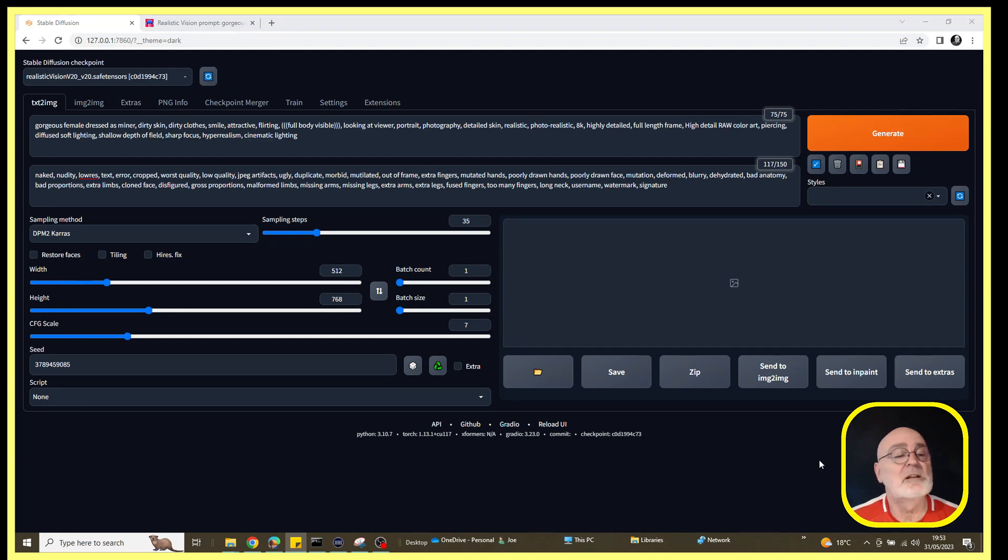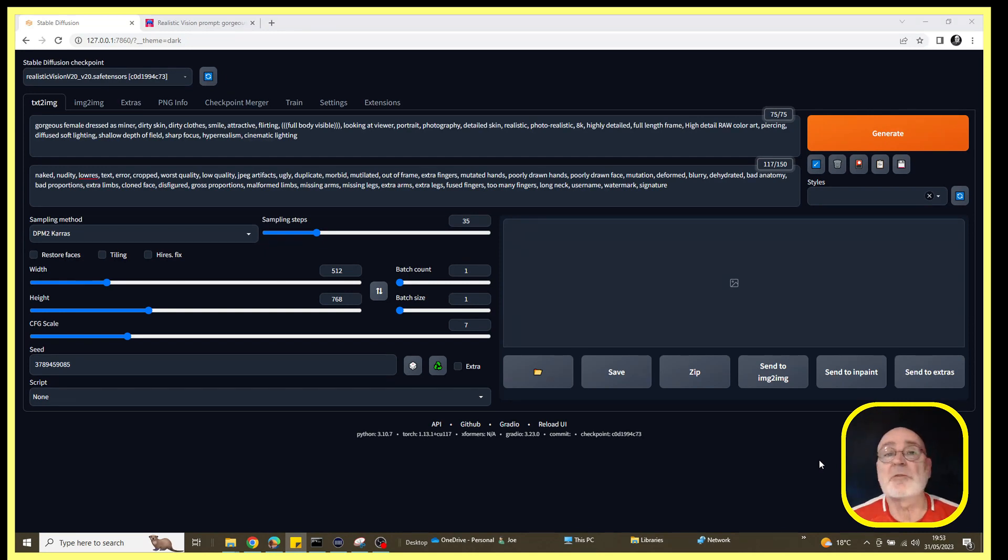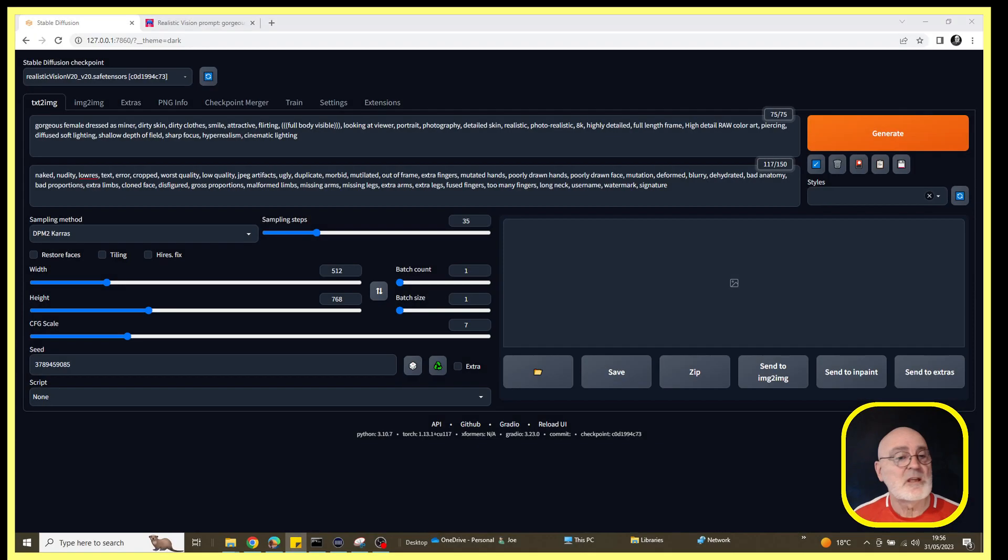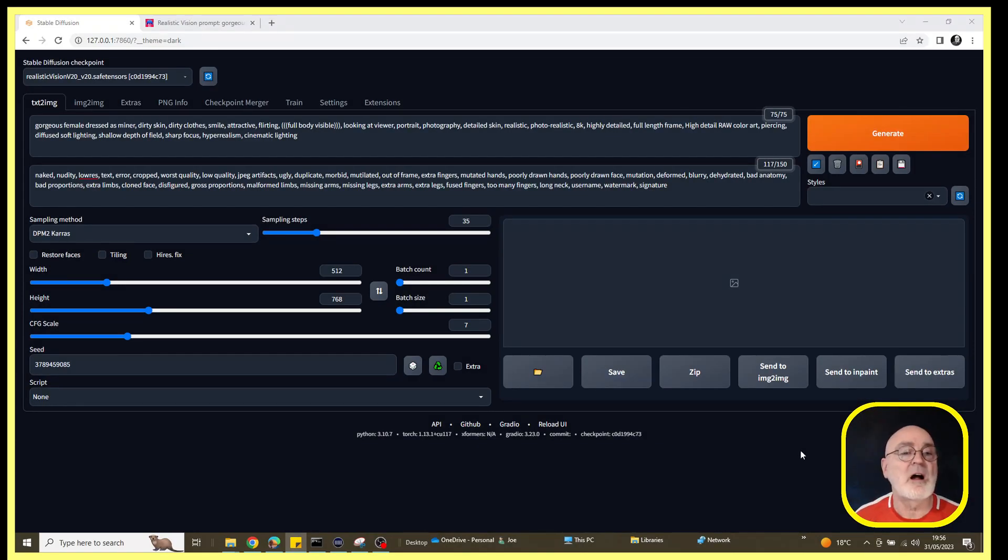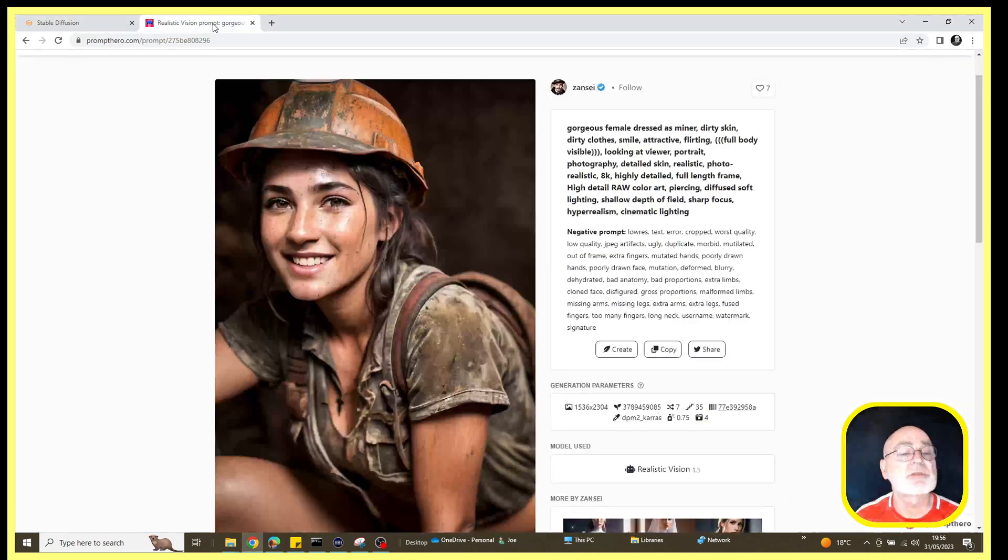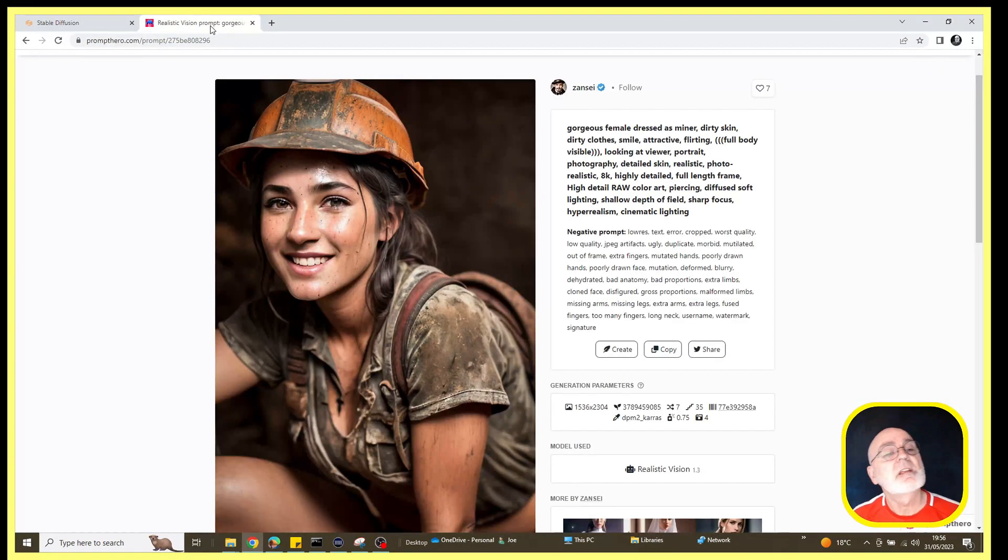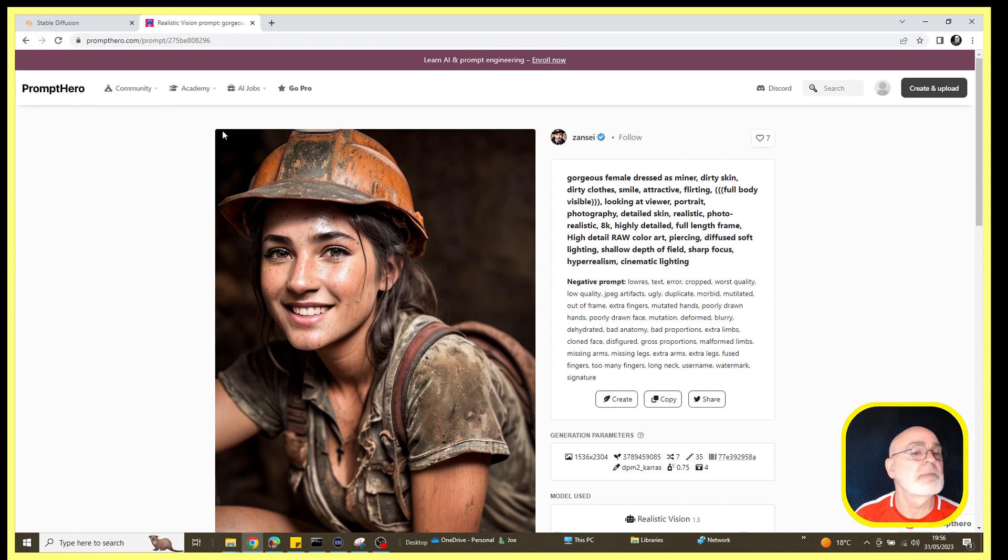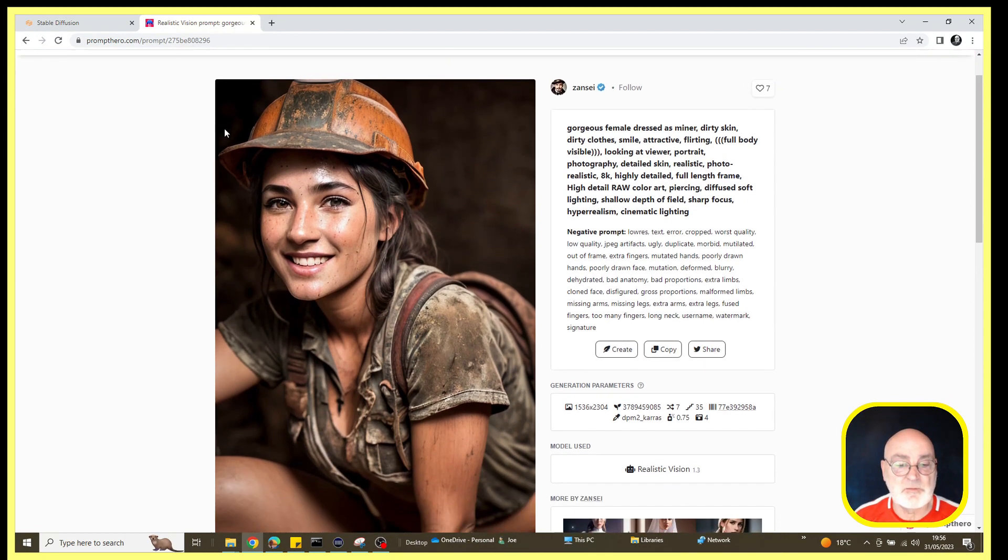We'll start by first generating an image, and then we'll take a better look at that. So let's crack on. To start with, I've gone to the Promptero website.